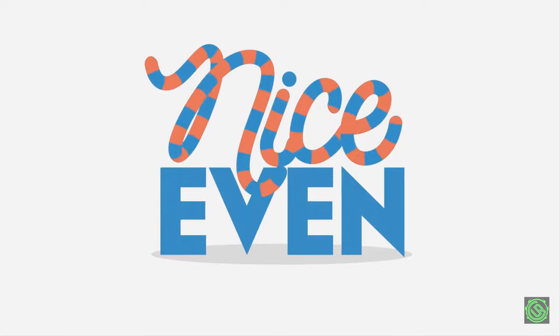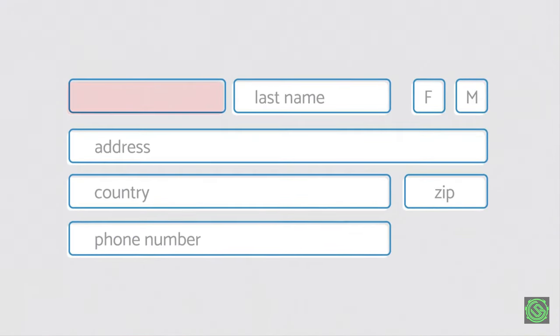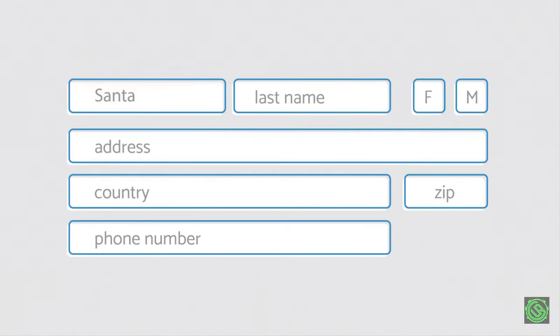But that's not the only thing the tab key does. You can also press it to move from one box to another when filling out forms on the internet.